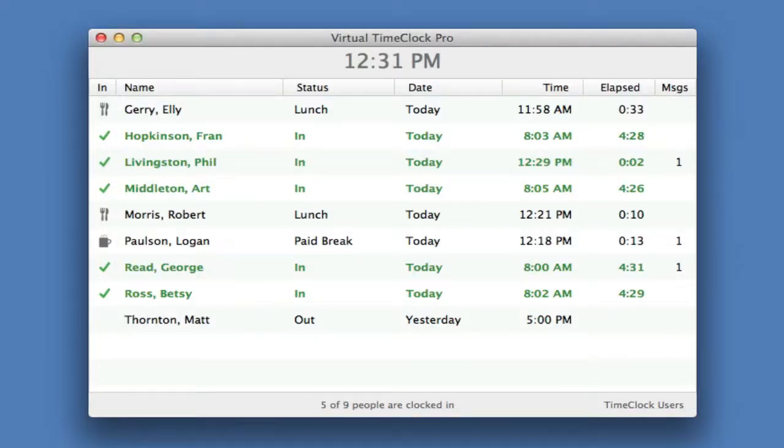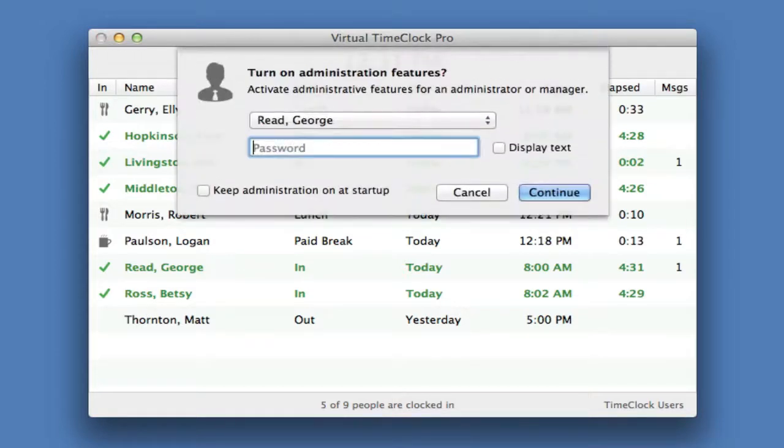Now let me show you some of the administrative features of the time clock. We're going to turn on administration from the file menu and enter the administrative password.